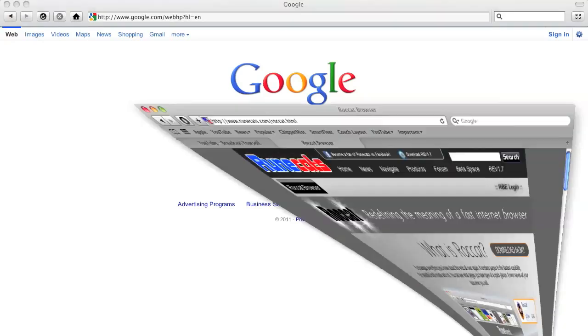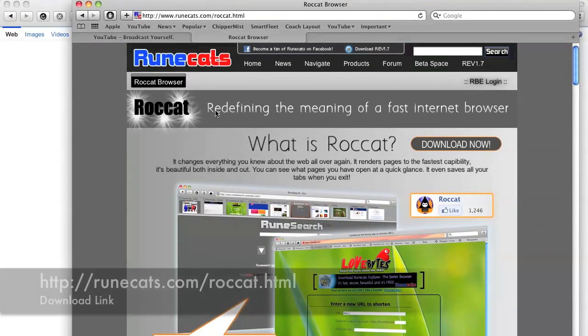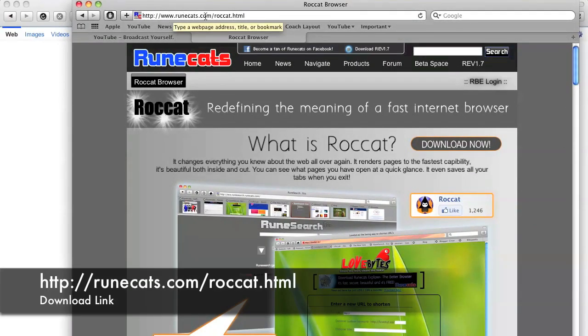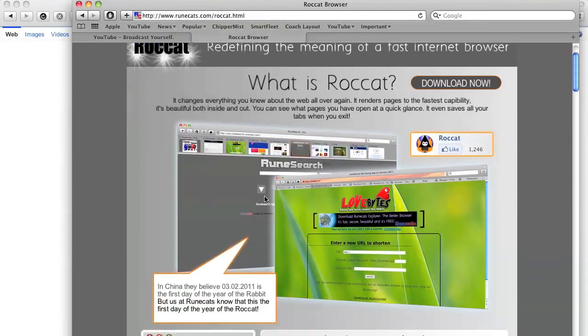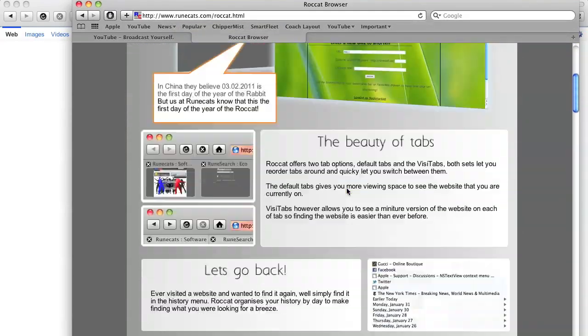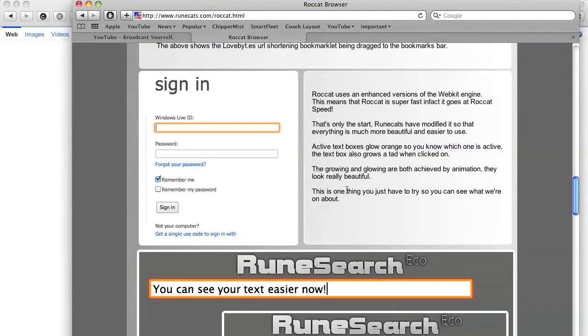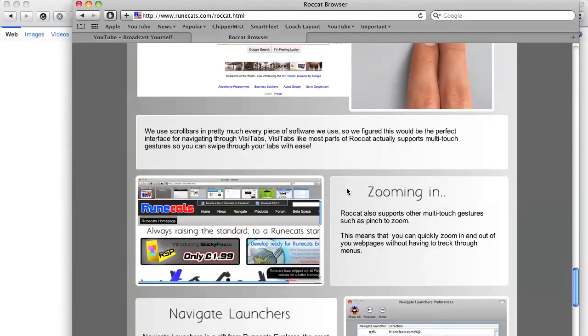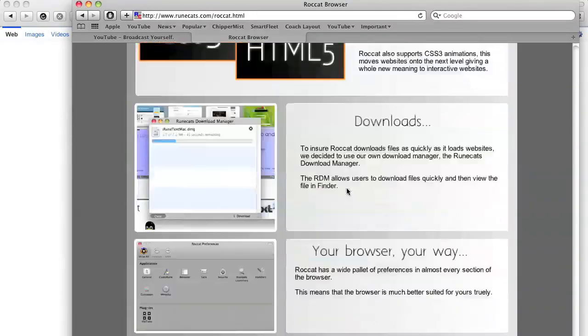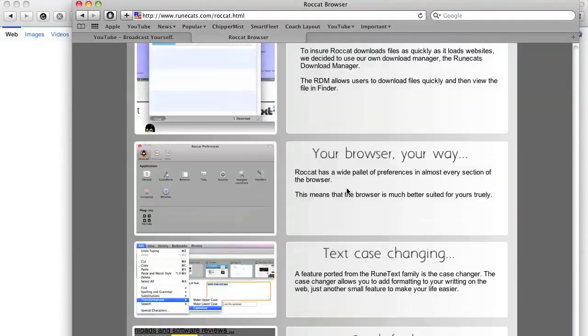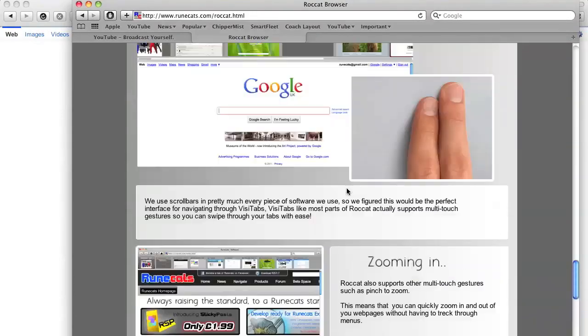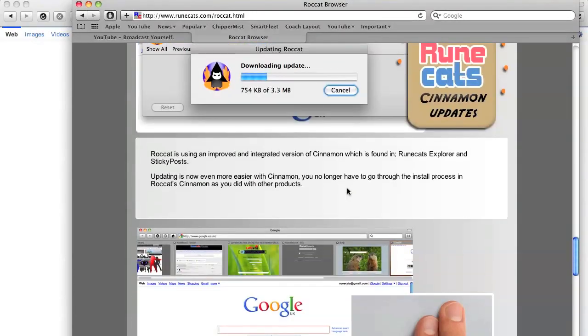Now to download this browser, you just have to go to rinocats.com slash rockat dot html. The link would be in the description. You can just click on download. The download link is very pretty simple. And you have all the stuff. Also you can see on this page.